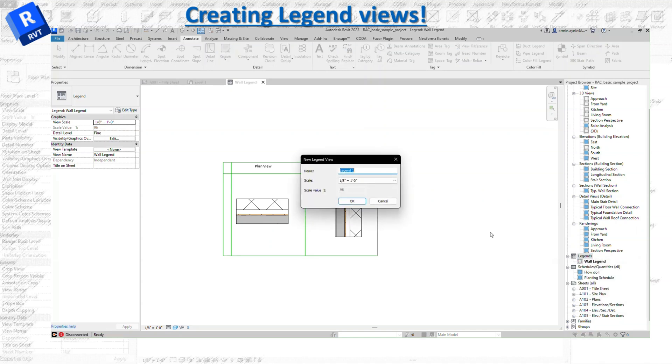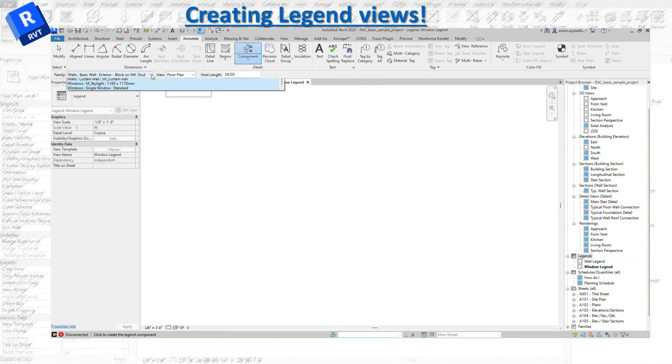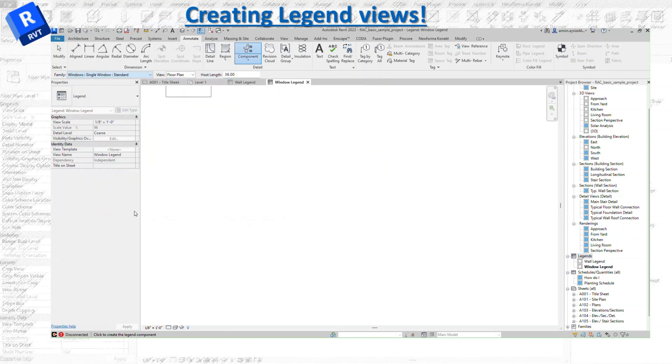Let's do window. It's going to open up another tab for the window legend. If you have a different scale or different items, it's going to be the same process. We did the walls, let's pick the window.